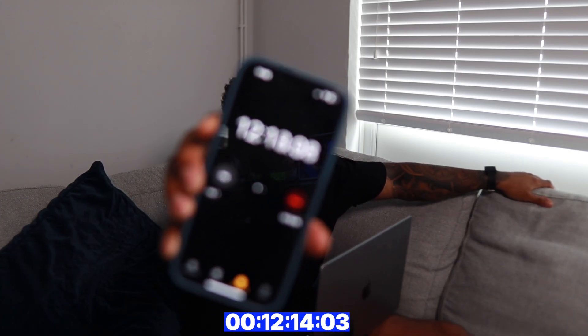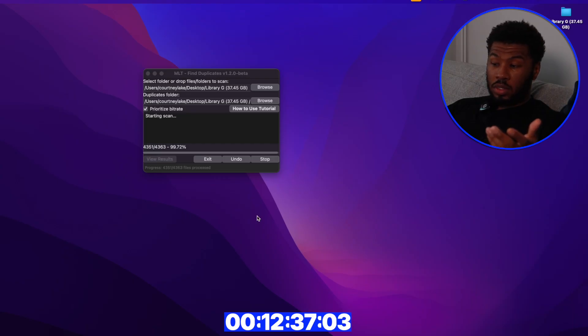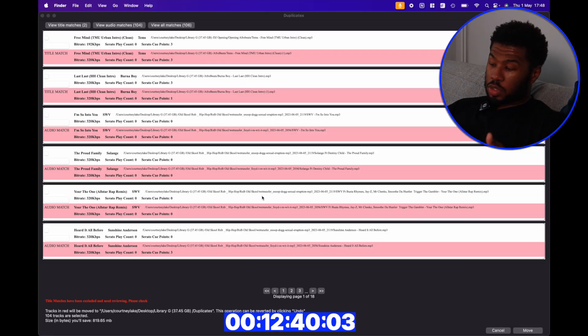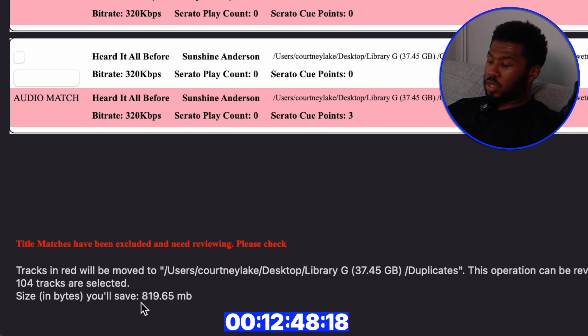It's at 95% now and we're currently sitting at 12 minutes — not too bad, and I haven't really done much. This is the beauty of automation: I can literally just kick something off, go prep my dinner, come back, and now we're going to see how many duplicates this DJ has in their music library. It's done — at the bottom left corner they've got 104 duplicates selected, saving 819.65 megabytes.